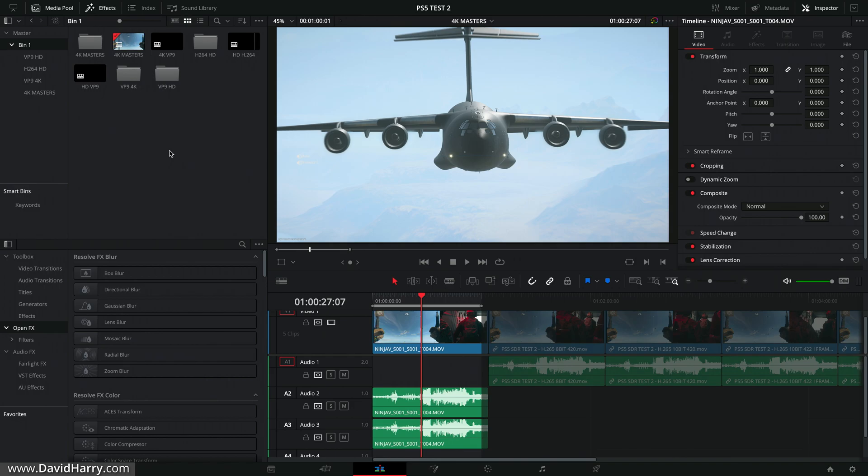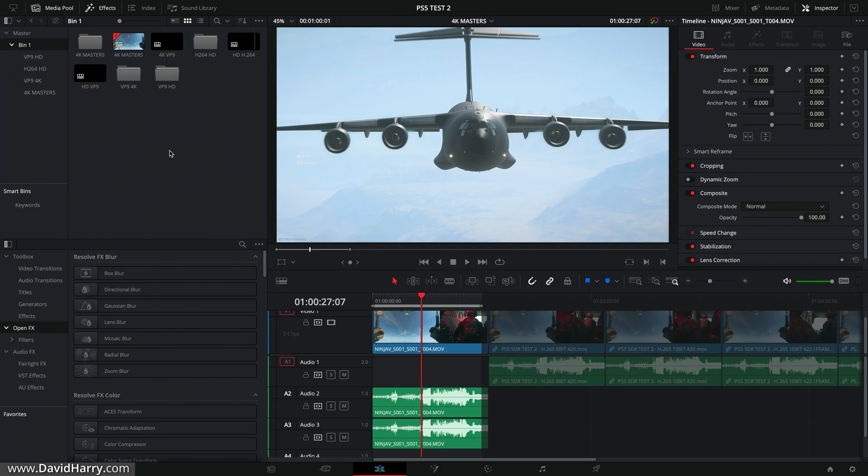Now just to be clear, in the past this function used to fail as far as the actual multi-pass was concerned, and then what happened was Blackmagic removed that functionality from Resolve but they've obviously fixed it and reintroduced it again, which is really cool.